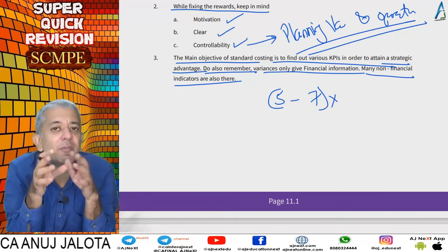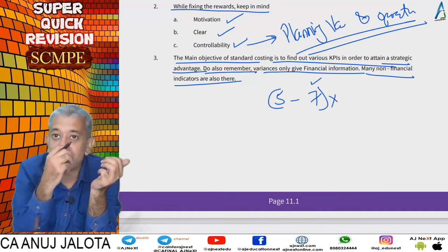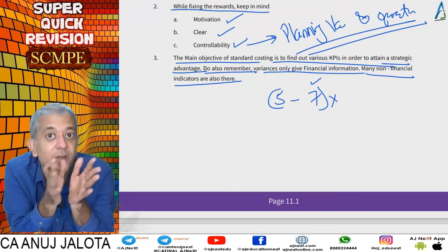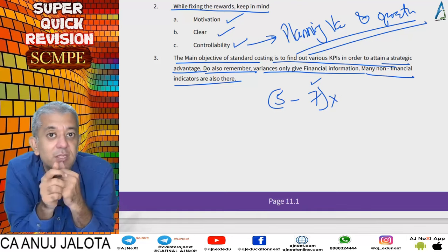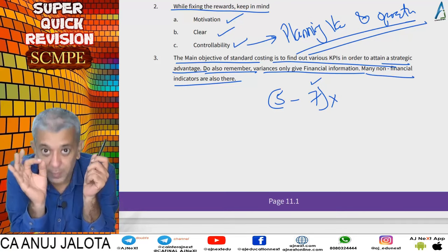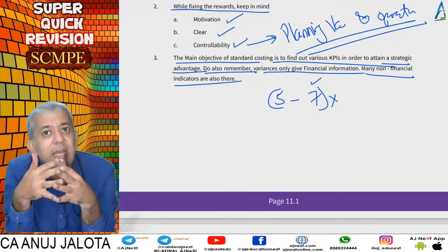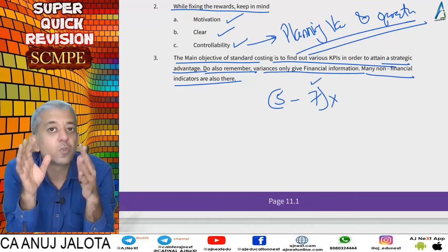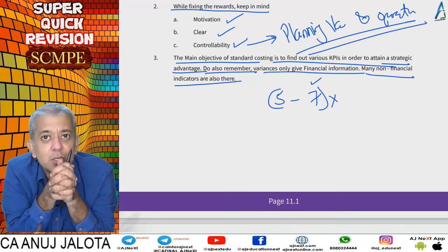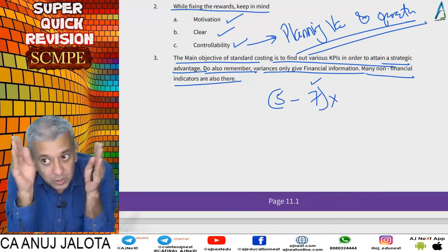So variances cannot be dealt with in isolation. You have to try to link up as many factors as possible — price is important and quality is important. If the manager paid a higher price for better quality, check if customer demand for the product grew as a result. The price variance may be adverse but the sales variances may be favorable. So at the end of the year, you might not say the purchase manager did a bad job — you might say he took a great decision. No variance should be seen in isolation; always try to take a holistic approach.